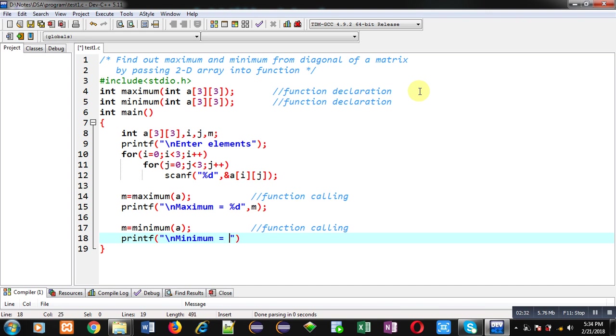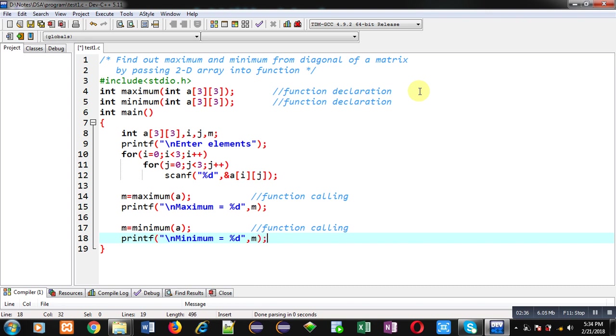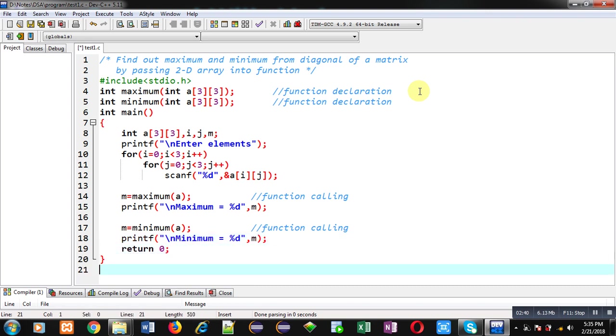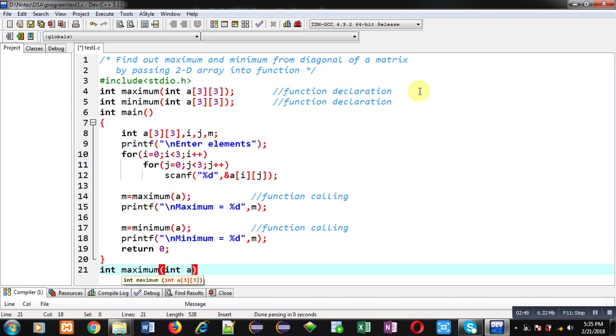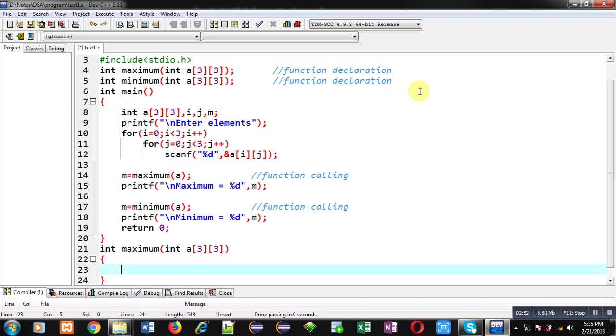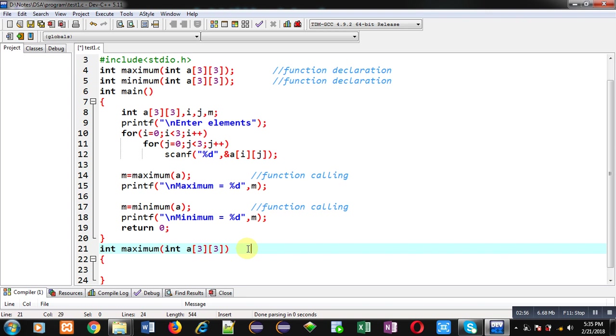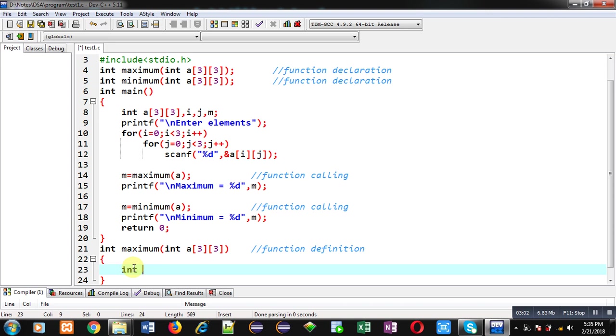This way I have implemented the main function. Now first I have to define maximum function and then minimum. I am implementing definition of maximum. This will be function definition. Inside this function definition, I am declaring three variables.